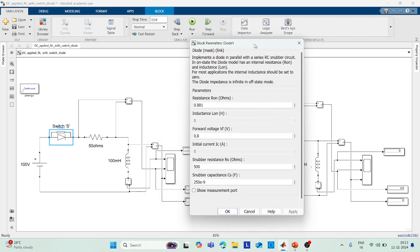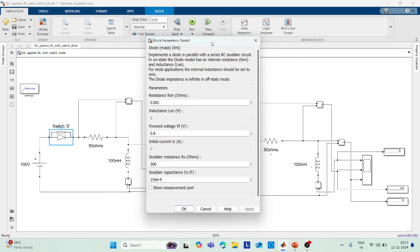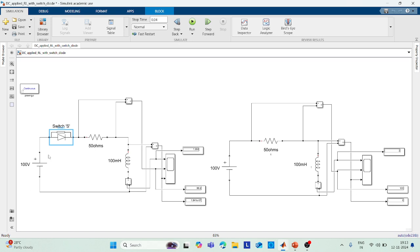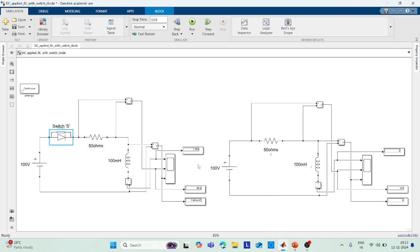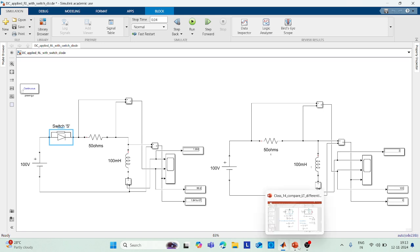This is how you cross-check your analytical results using MATLAB's computational approach, and it demonstrates the basics of transient analysis — showing the waveforms of current and voltage across passive elements when the switch is operated.